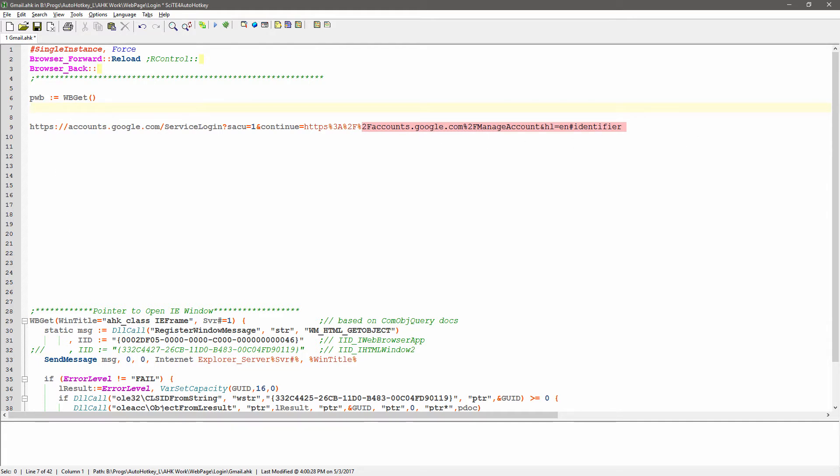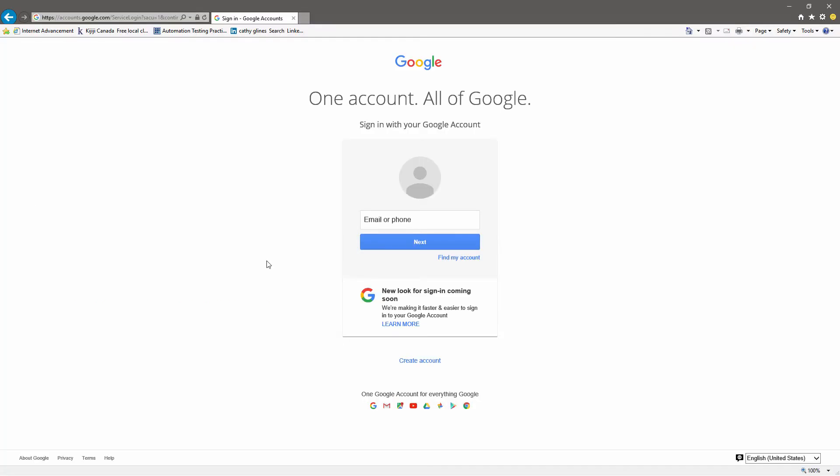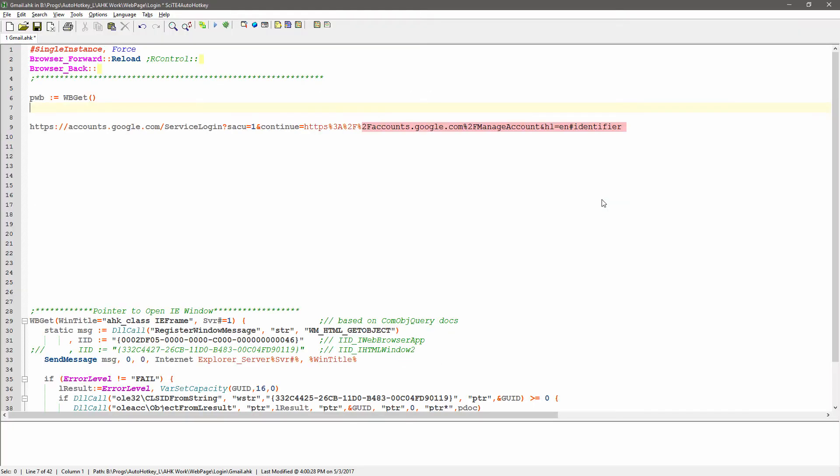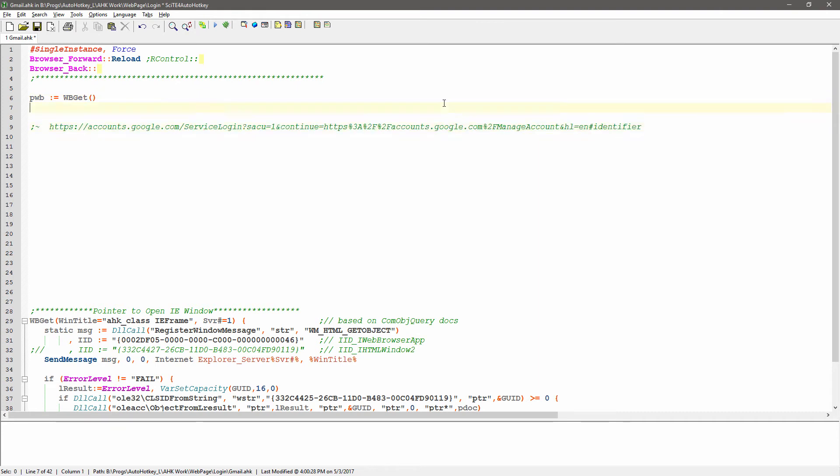I'm going to move that down below because it doesn't matter where your function is, it's where you call it from, right, and that's this WB get. That's this function. And that's going to store a handle to the current IE window. What I'm going to do, though, is because I'm not always going to be on that page, I want to navigate to that page or at least check if I'm on it. So, we can do a quick, I'm going to comment that out.